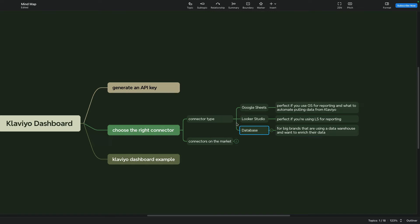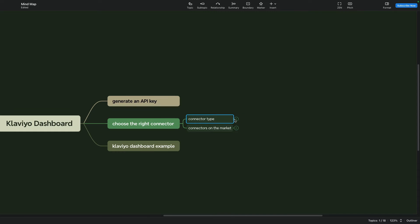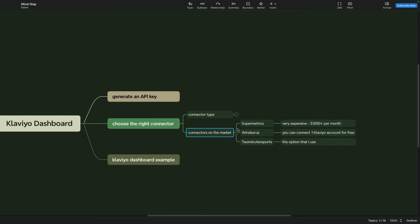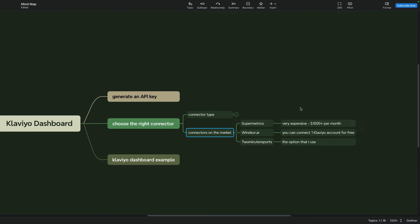Let me also quickly show you the available connectors on the market. It is not a full list but it is connectors that I used to use. The most popular is SuperMetrics but it is very expensive especially for Klaviyo.